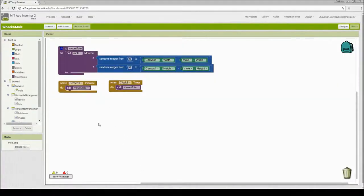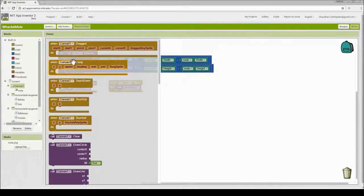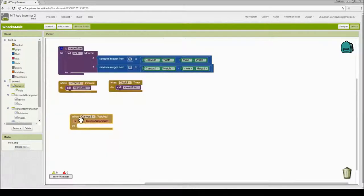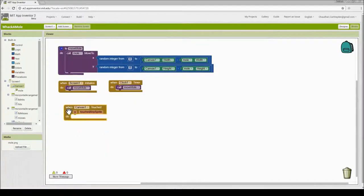Let's keep track of our score. In order to do that, we want to check if the canvas is touched and our image sprite is on the canvas. I'm going to go to canvas and look at the touched event and drag and drop it in. Now I need to check: if I touch the mole, my hit score is incremented by 1. If I don't touch the mole, my miss score is incremented by 1. So I want to make a decision using an if statement.